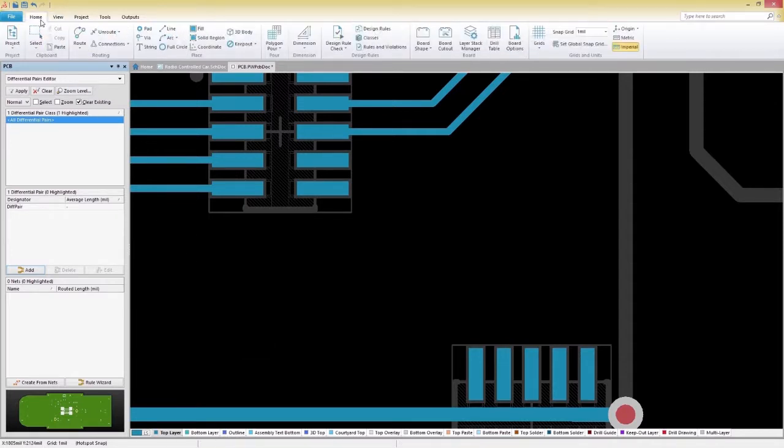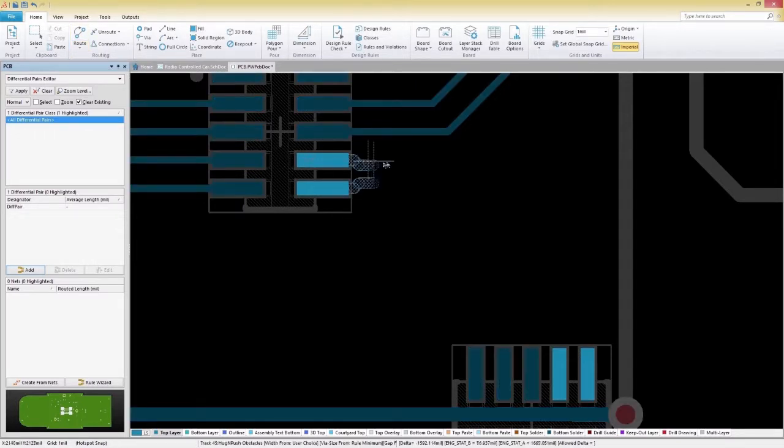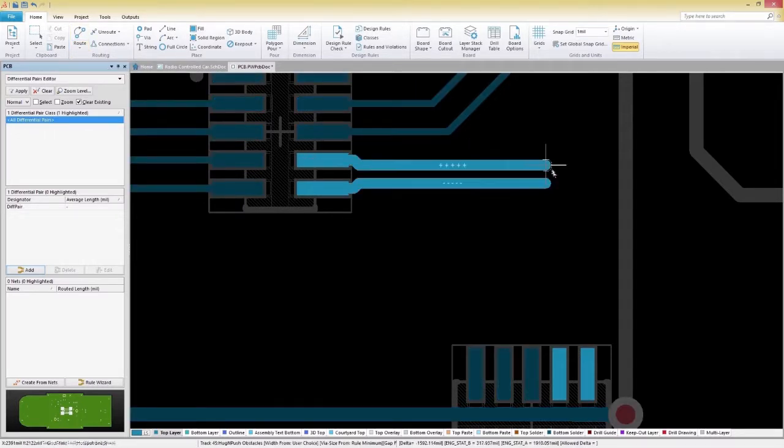We can now go back in routing mode to start routing again. Select the Home tab, Route, then Differential Pair Routing.